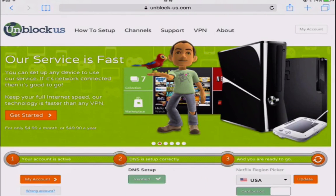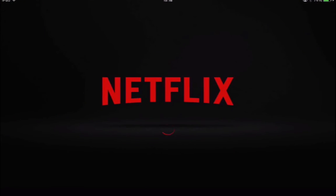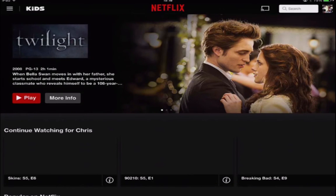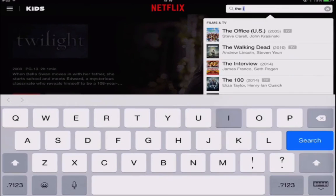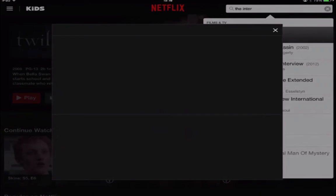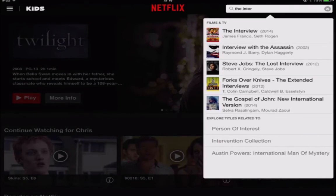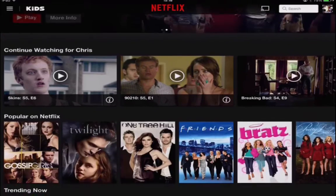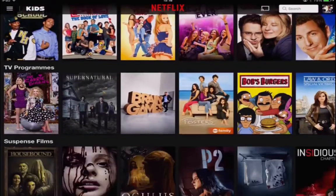Now let's go over to Netflix and open up their app. You will notice we now have the American version of Netflix. If you go over to the search box, you can type 'the interview'. Now the interview is currently available to stream in the US and Canada. And we're gonna scroll down on the home screen just to show you what kind of movies we've got.